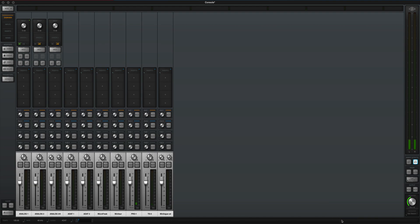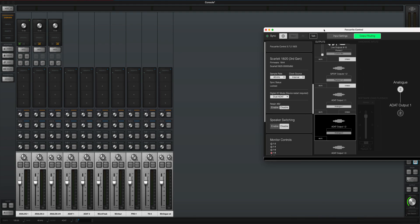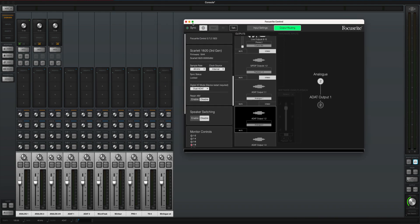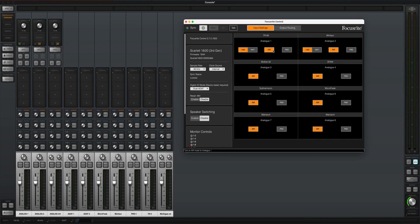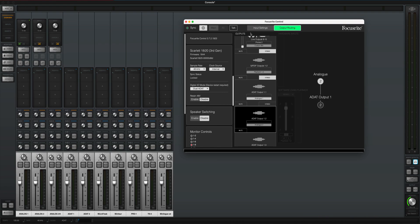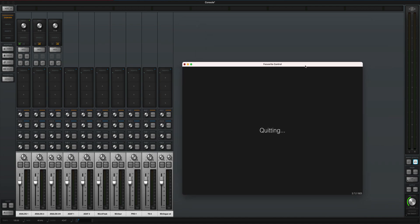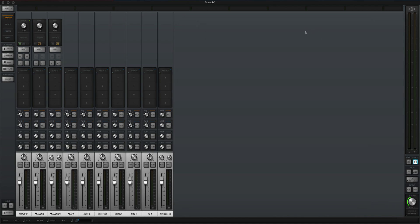You can now put the Scarlett into standalone mode by literally disconnecting the USB cable that connects the unit to your computer. Your Scarlett interface is now going to be used as an octo preamp. Make sure you set up the air settings — an analog emulation of a Focusrite console — before you unplug the USB cable, since there's no button to click on the hardware unit itself.